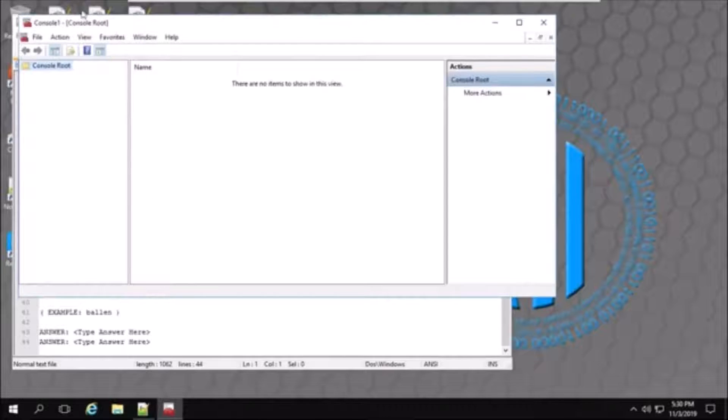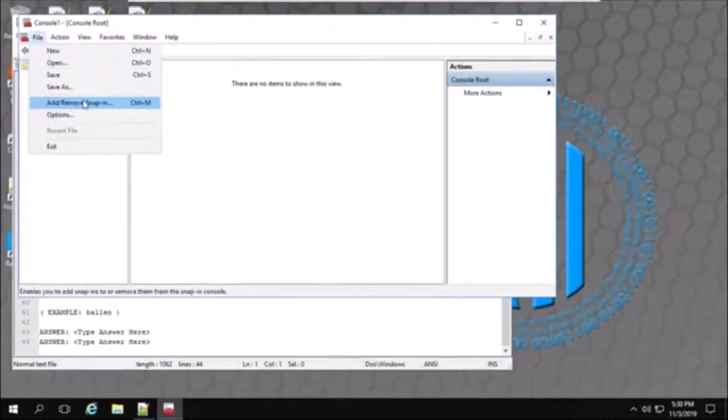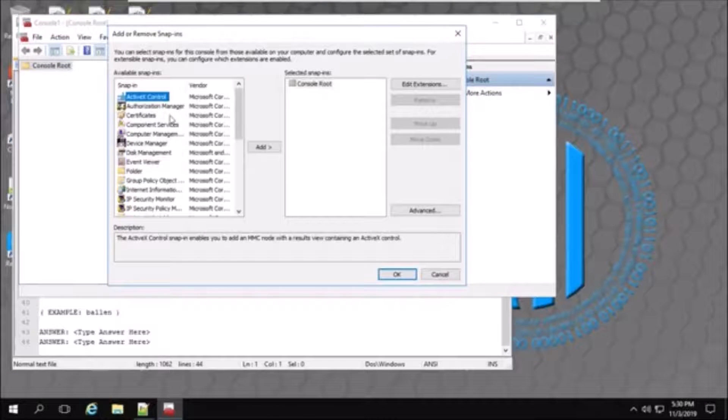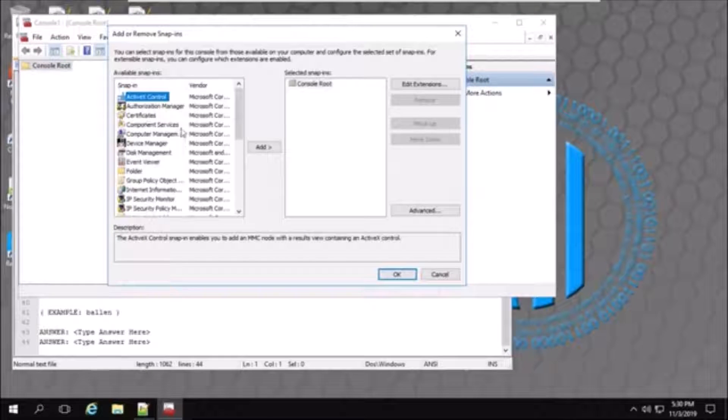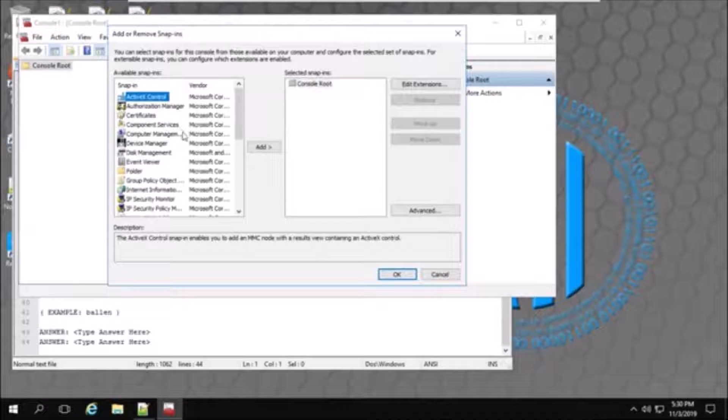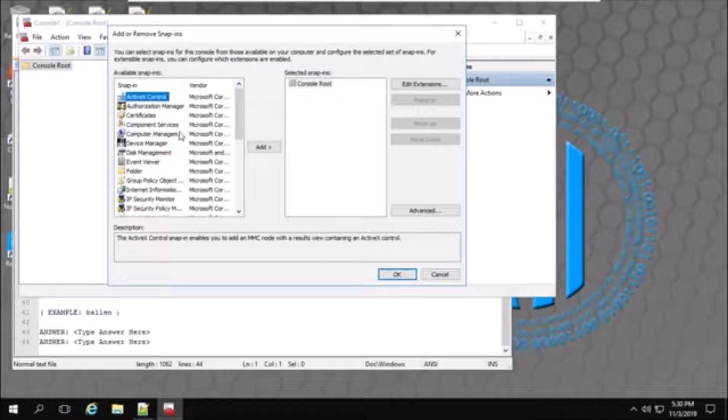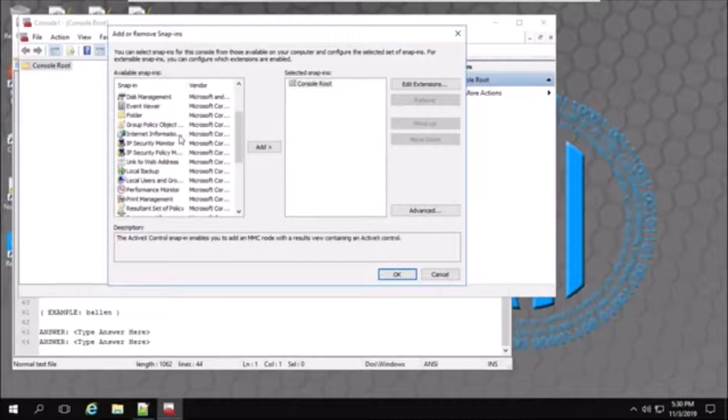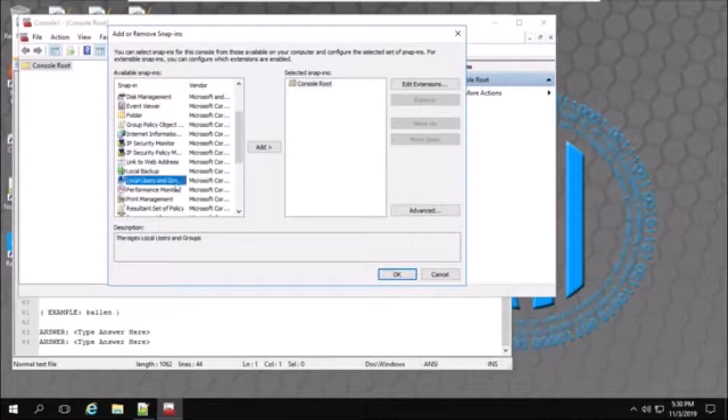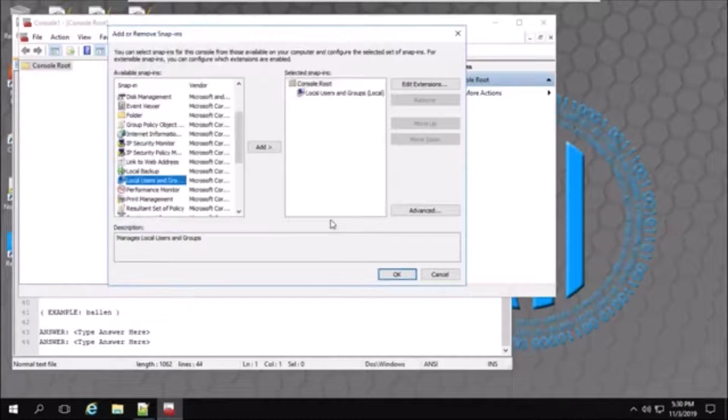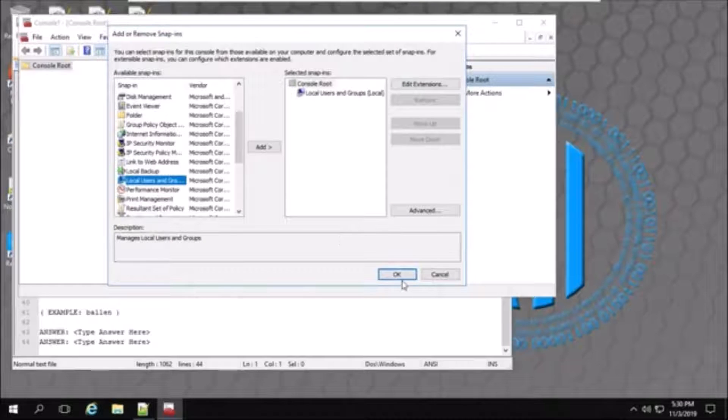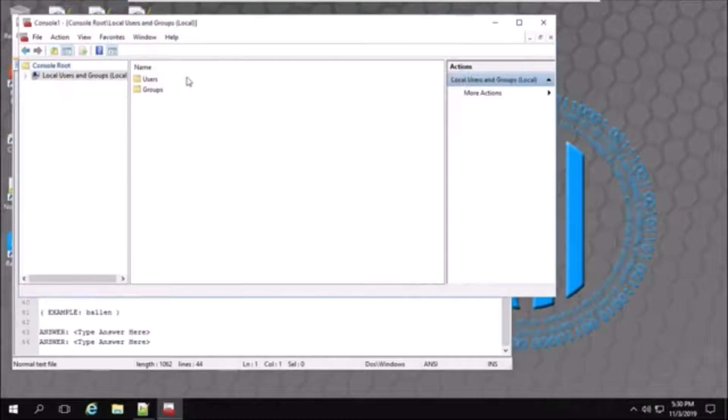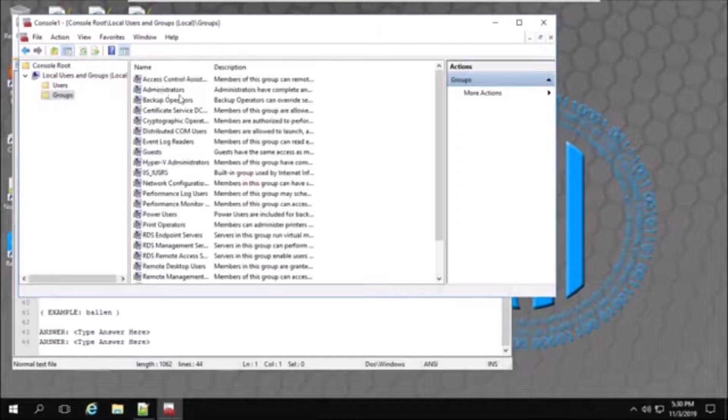Go to File, Add or Remove Snap-In. In Available Snap-Ins over here, search for Local Users and Groups. Right here. Click OK. And here, Groups.